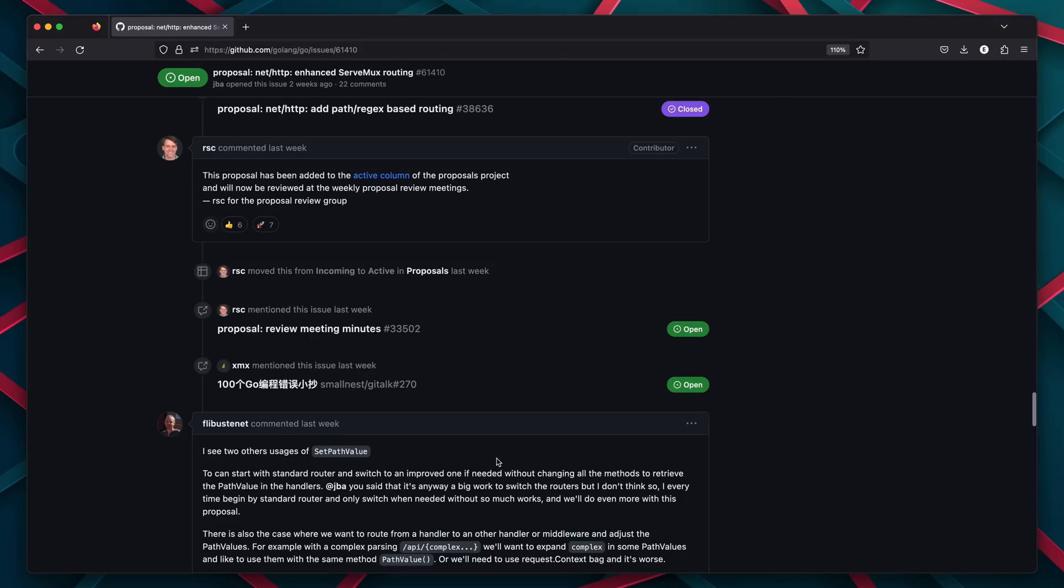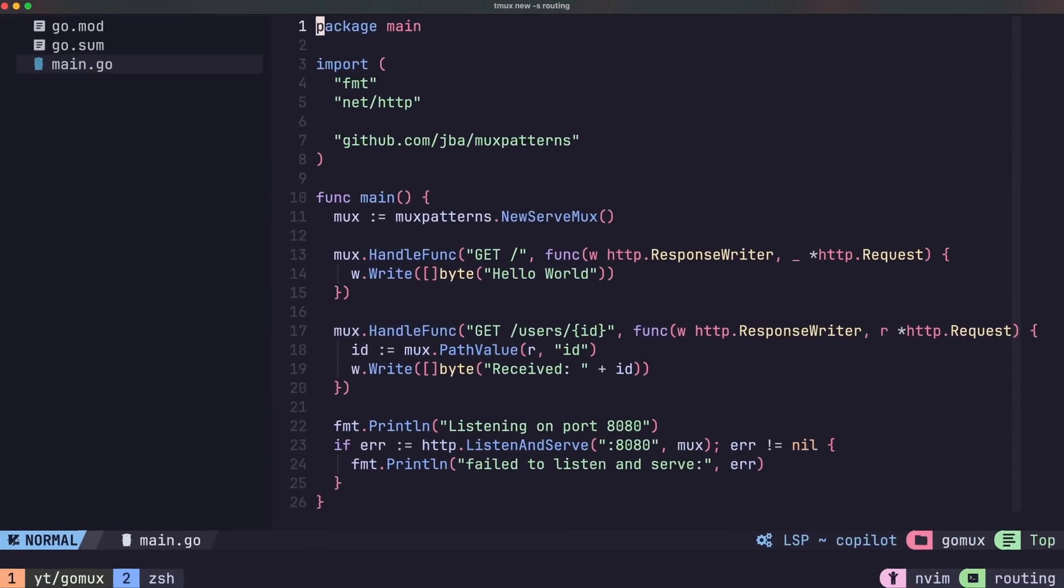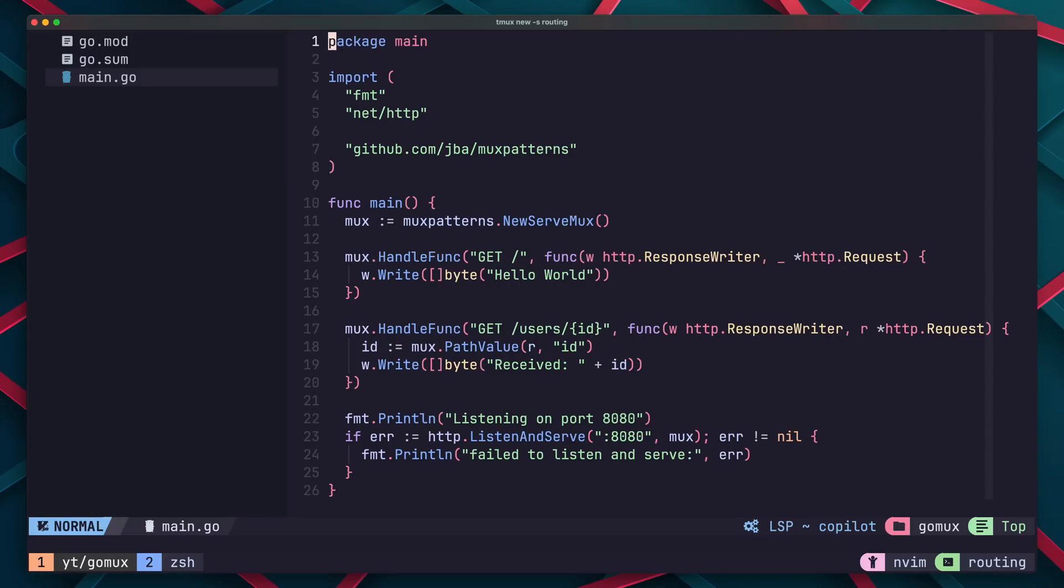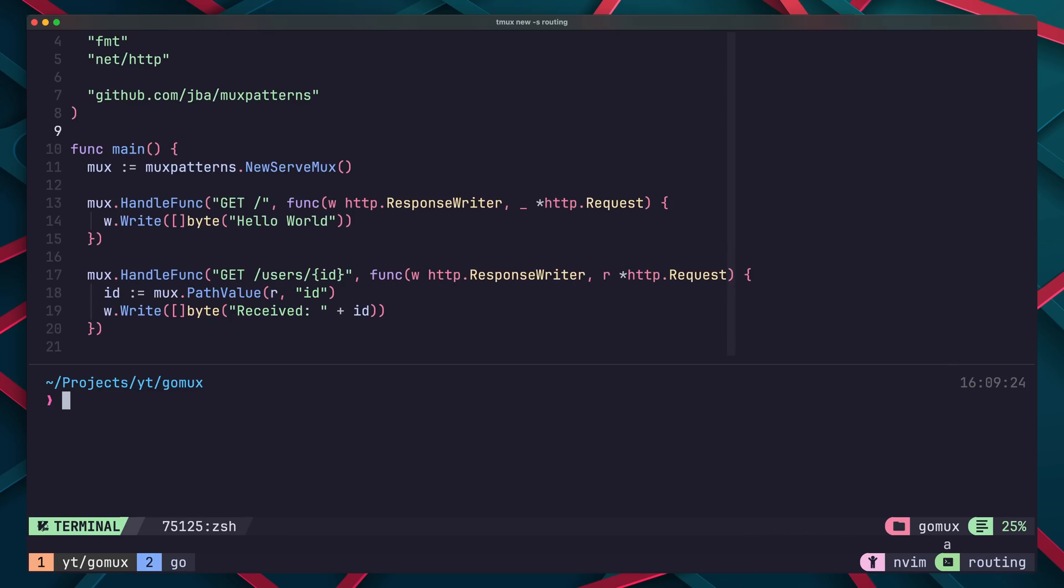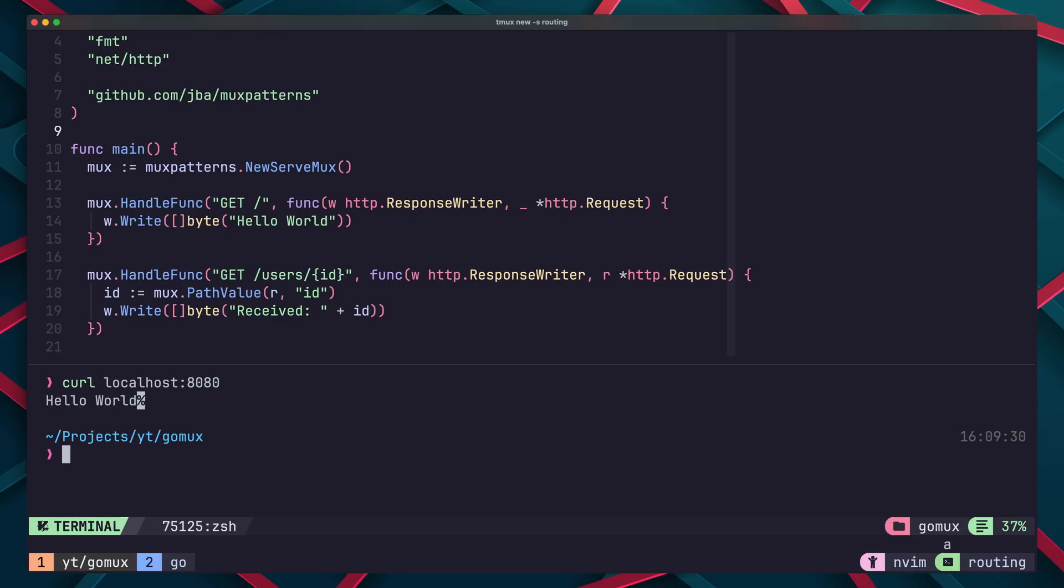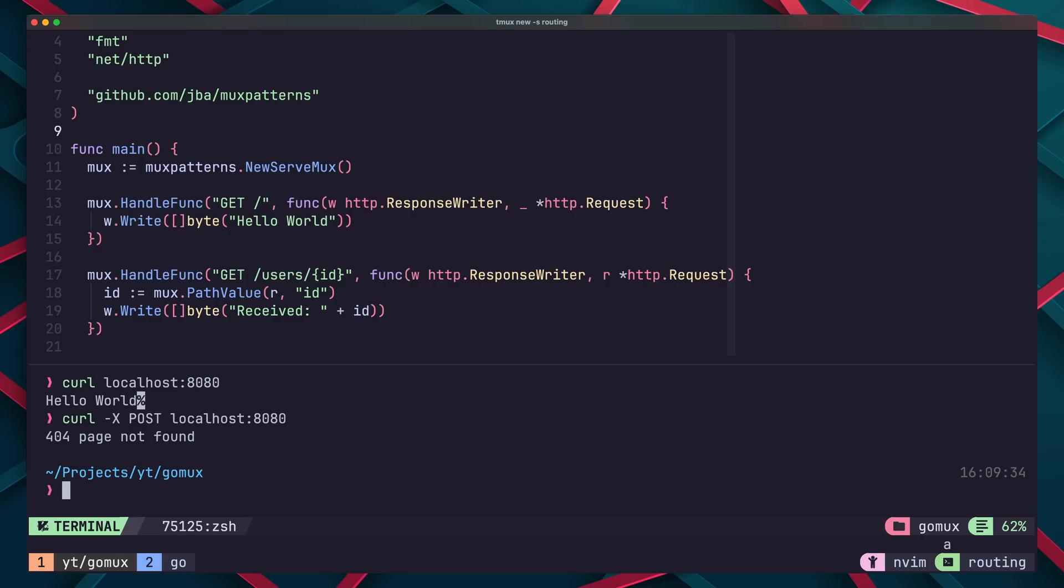All in all, this proposal looks pretty promising, and I think it means we're going to be seeing HTTP routing come to the Go standard library very soon. I actually put together a quick server using the reference implementation, and it was pretty easy to use. It still needs some work, but ultimately it's rather viable.